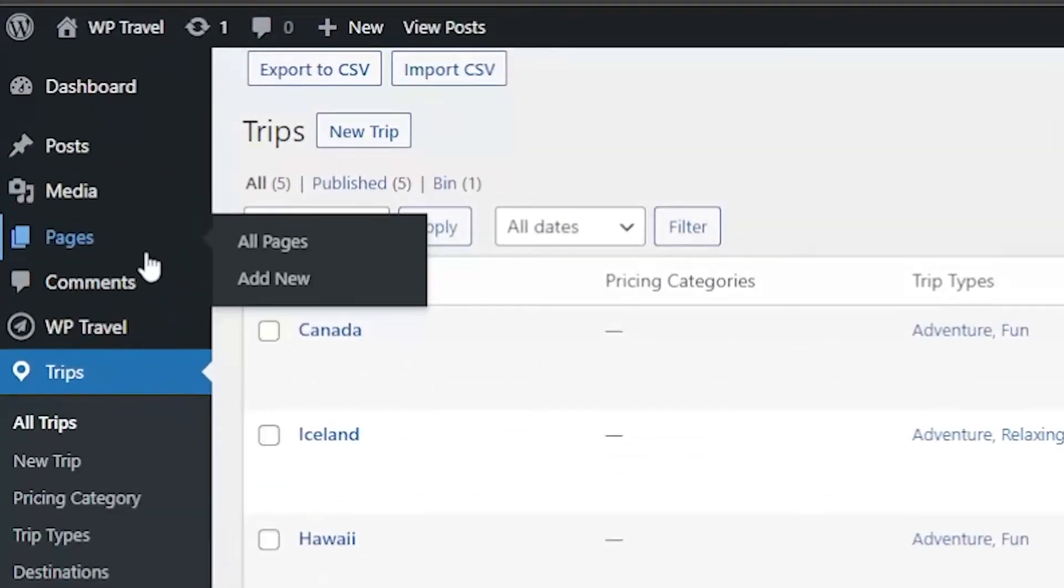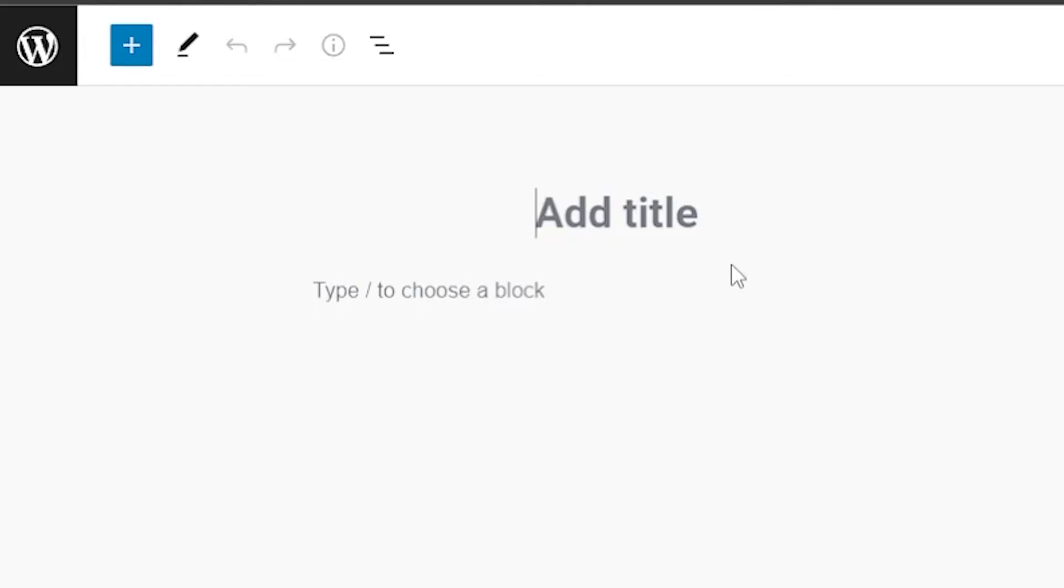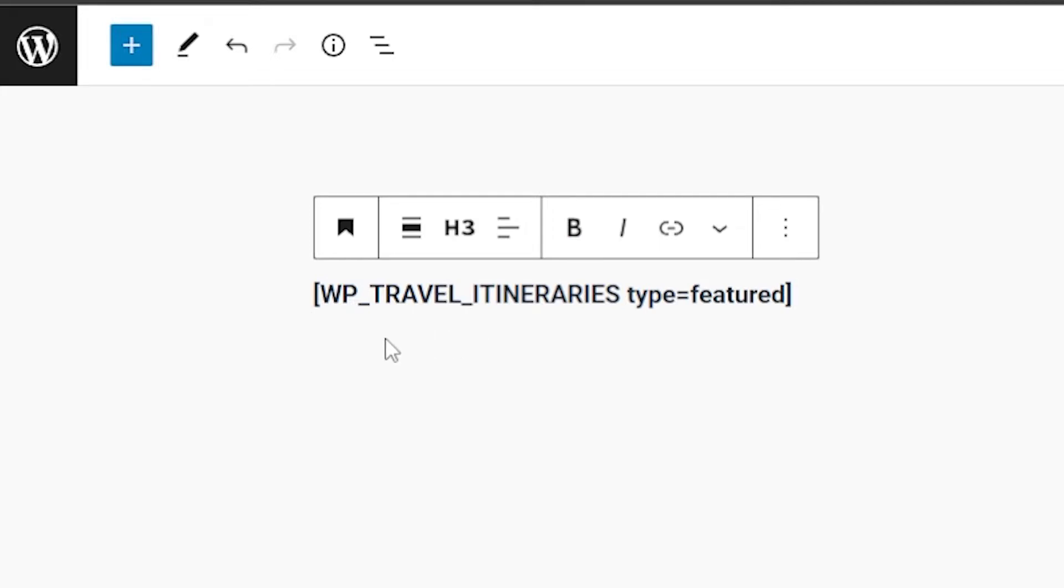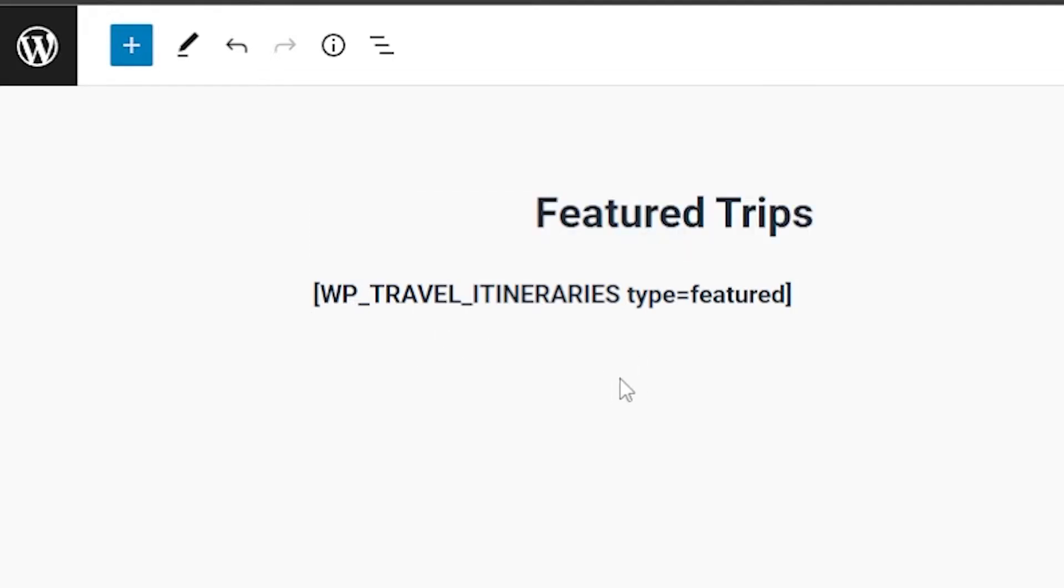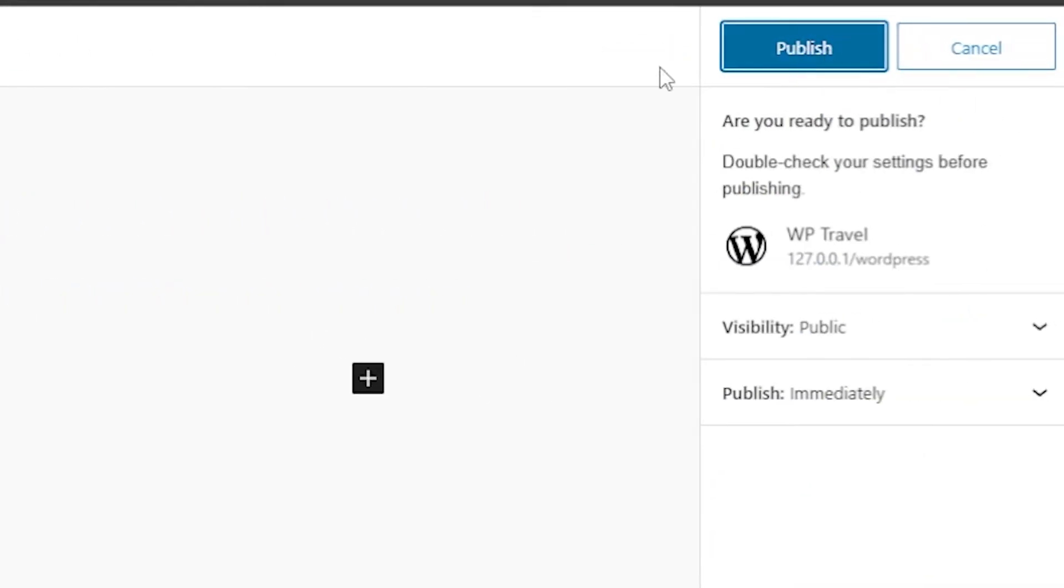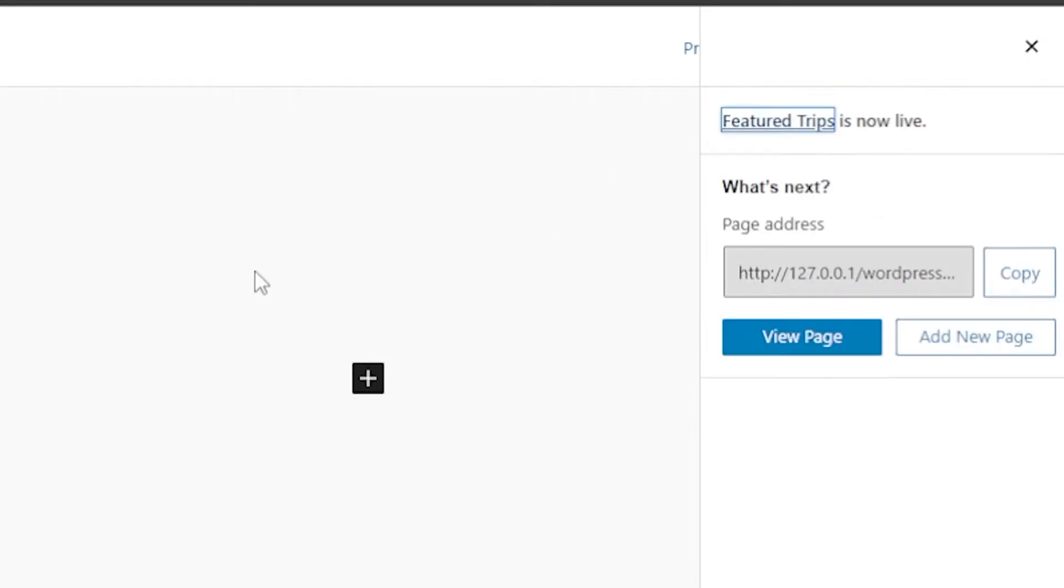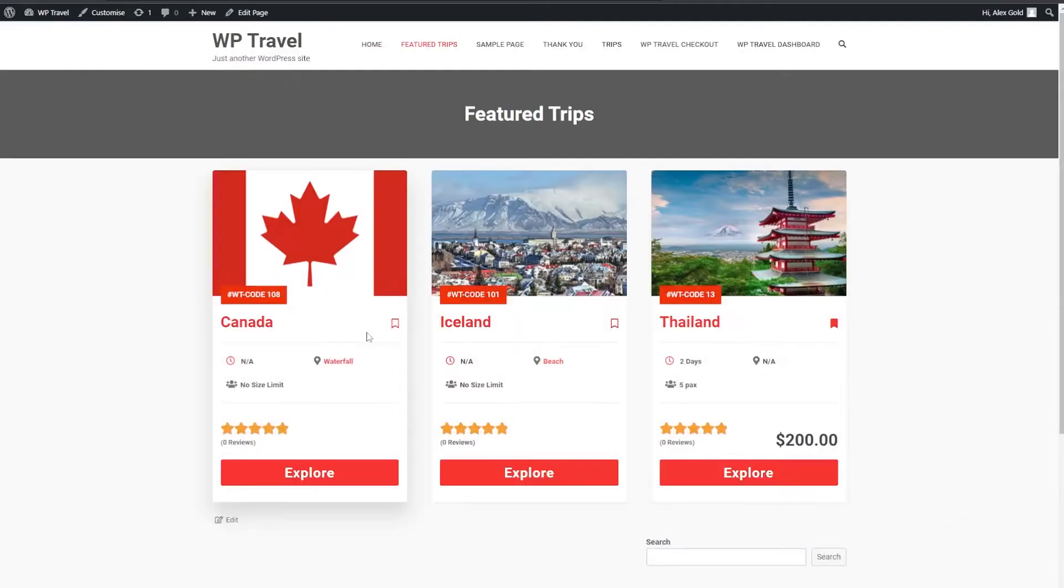To make a featured page, you can head over to Pages and from there to Add New. You can title it Featured Trips, and after choosing a title, you can write this particular shortcode to make a featured page. Click on Publish, and now your featured page is pretty much ready. So here you can see three trips that we marked featured, and now these are being displayed in our featured page that we created.